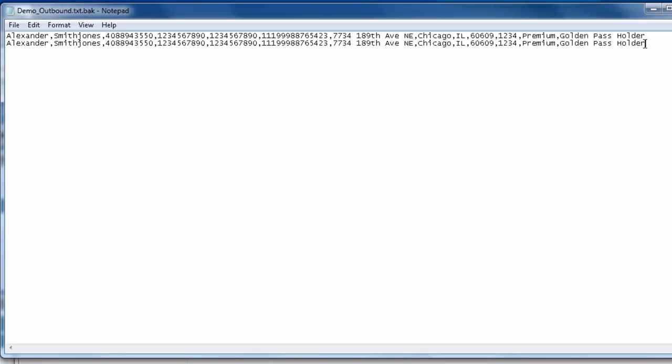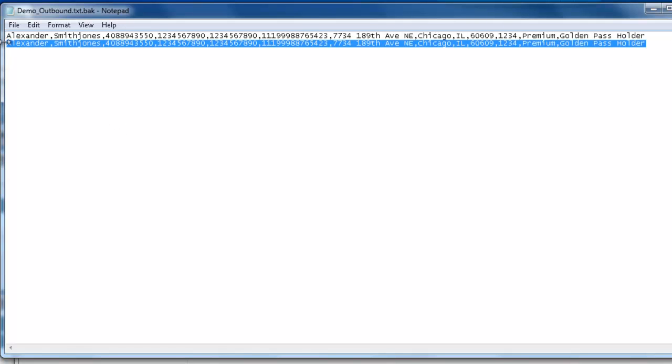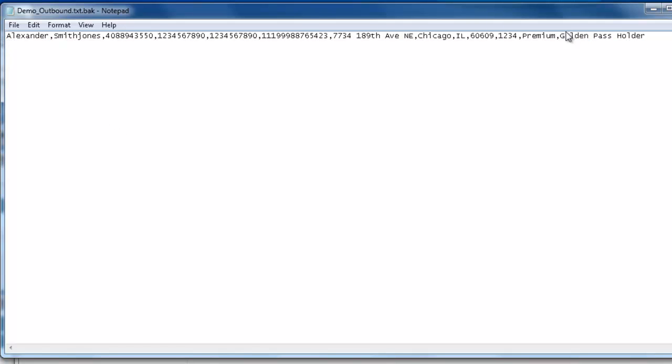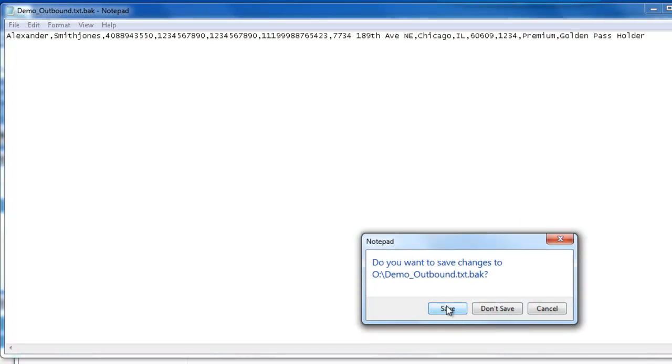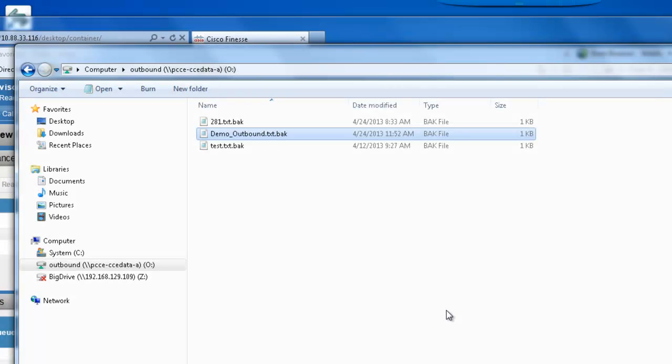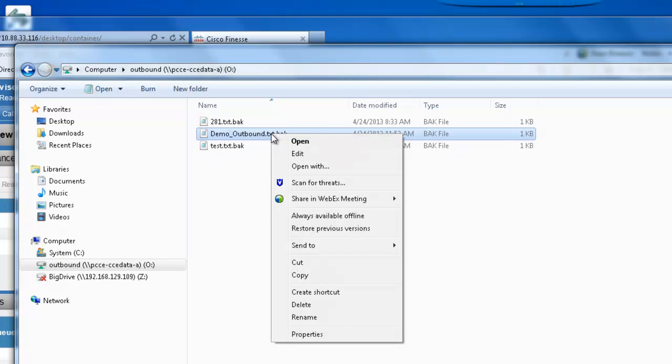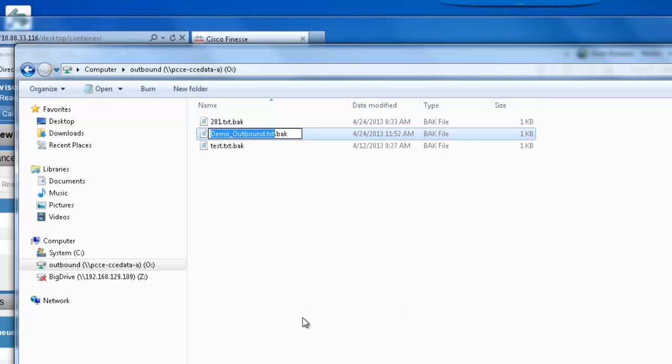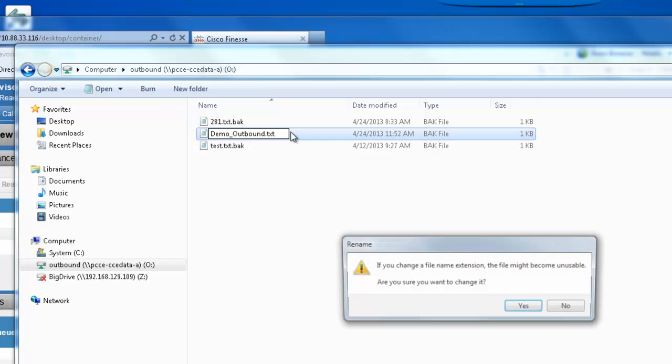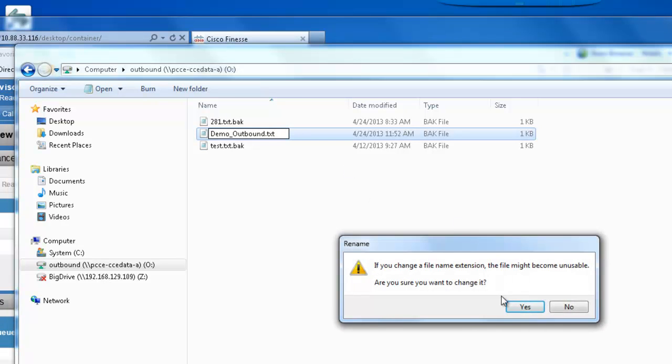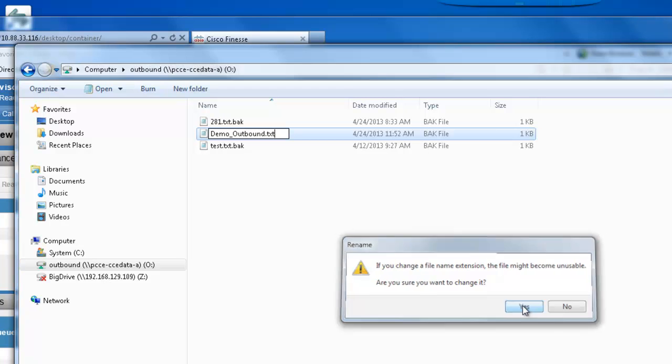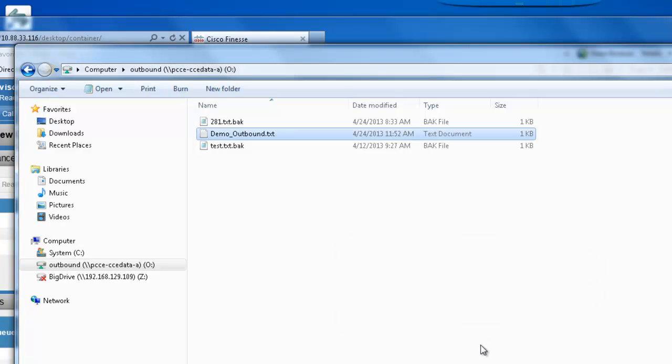In this demo, we are simply going to work with an individual record. I can close the file and save it. Now, to get the dialer to generate outbound calls, I simply need to rename this file by removing the .bak extension. Click yes to the do you want to change it dialog. And you'll notice the file will change from .txt and add the .bak. This is indicating that the dialer has processed this file and the campaign is ready to place calls.